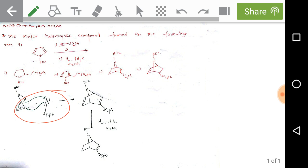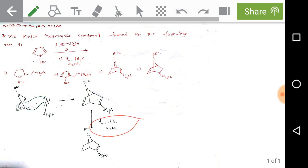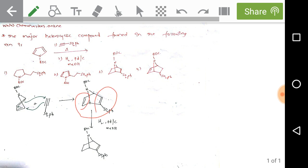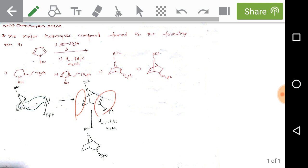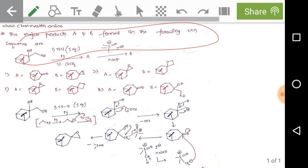Under thermal conditions, the [4+2] cycloaddition gives the intermediate. For the hydrogenation with H2/Pd-C, the double bond that is less sterically hindered gets reduced. Due to bulky substituents at one end, hydrogenation cannot take place on that double bond. The other double bond is less sterically hindered and is therefore easily reduced. Option 3 is the correct answer.